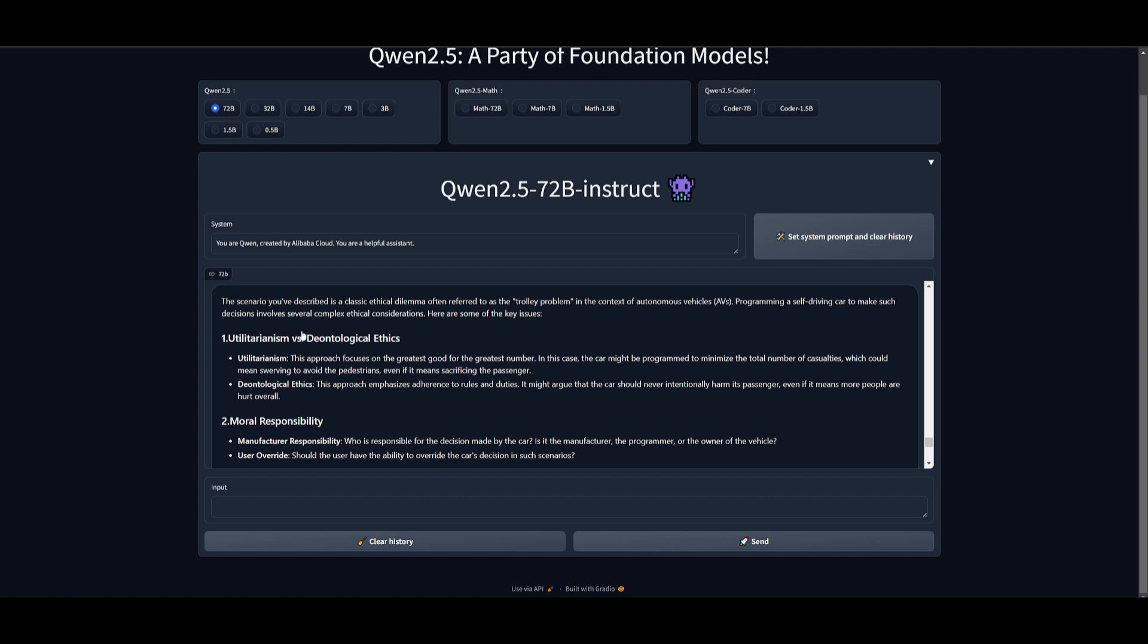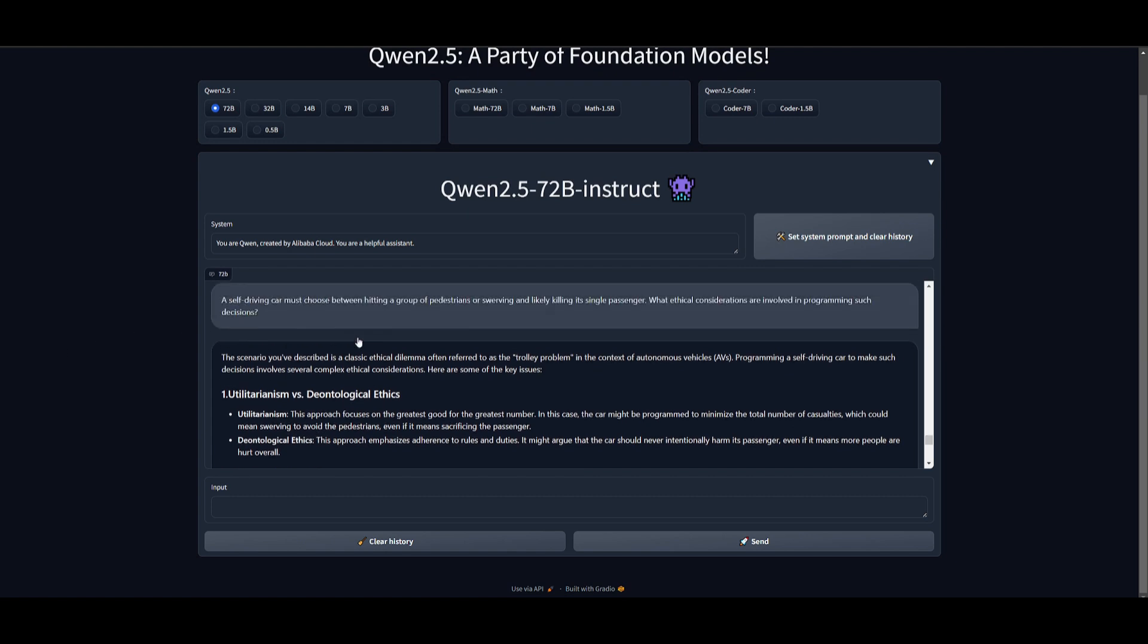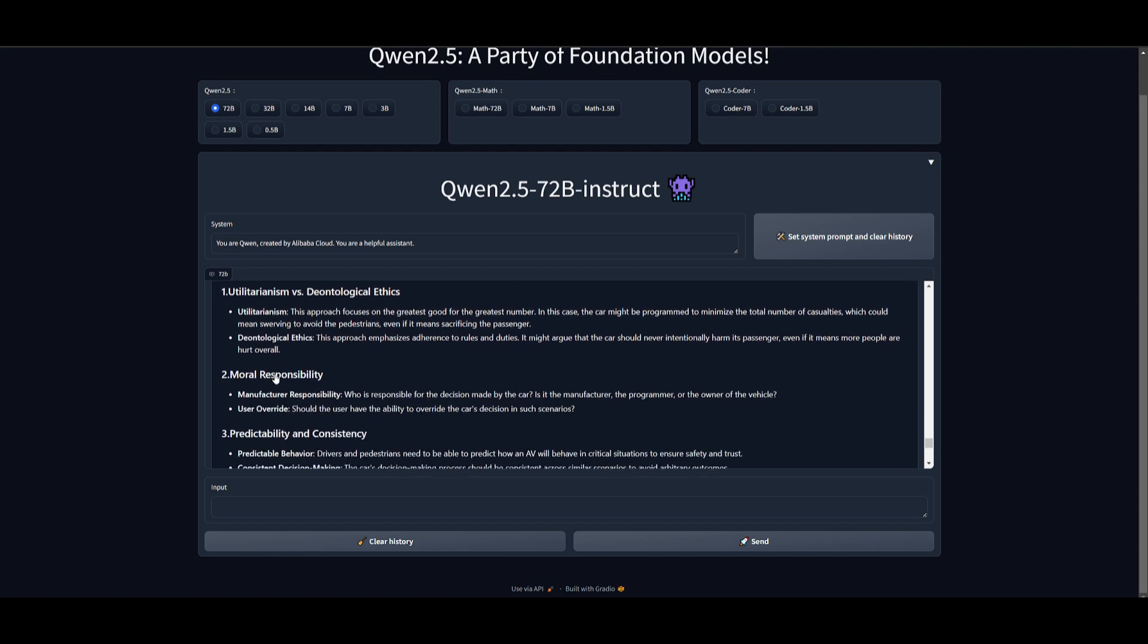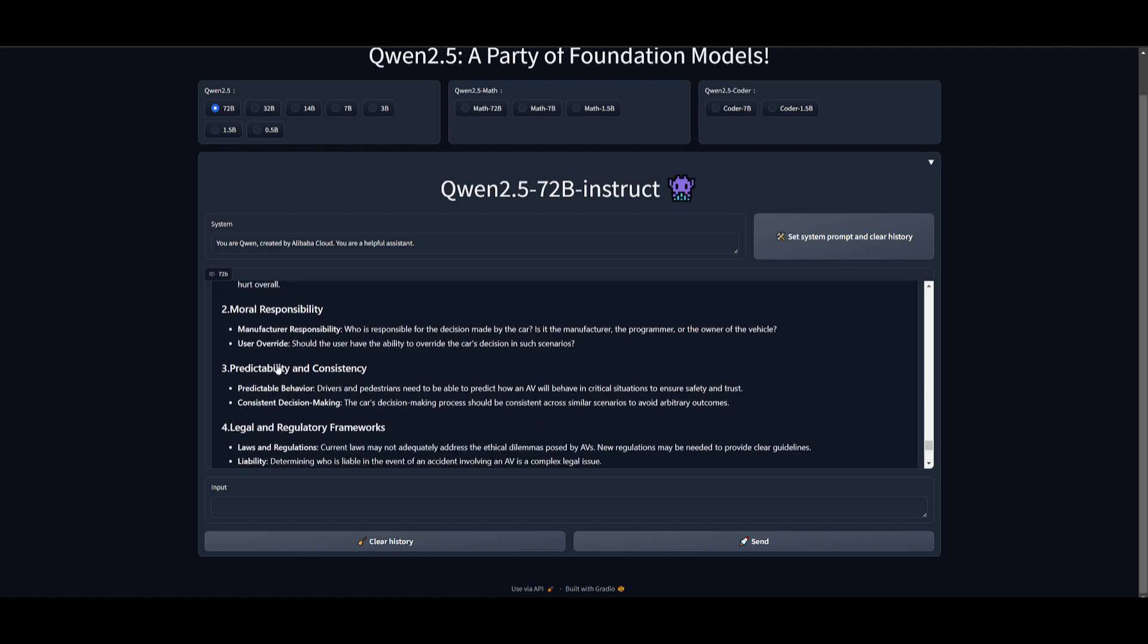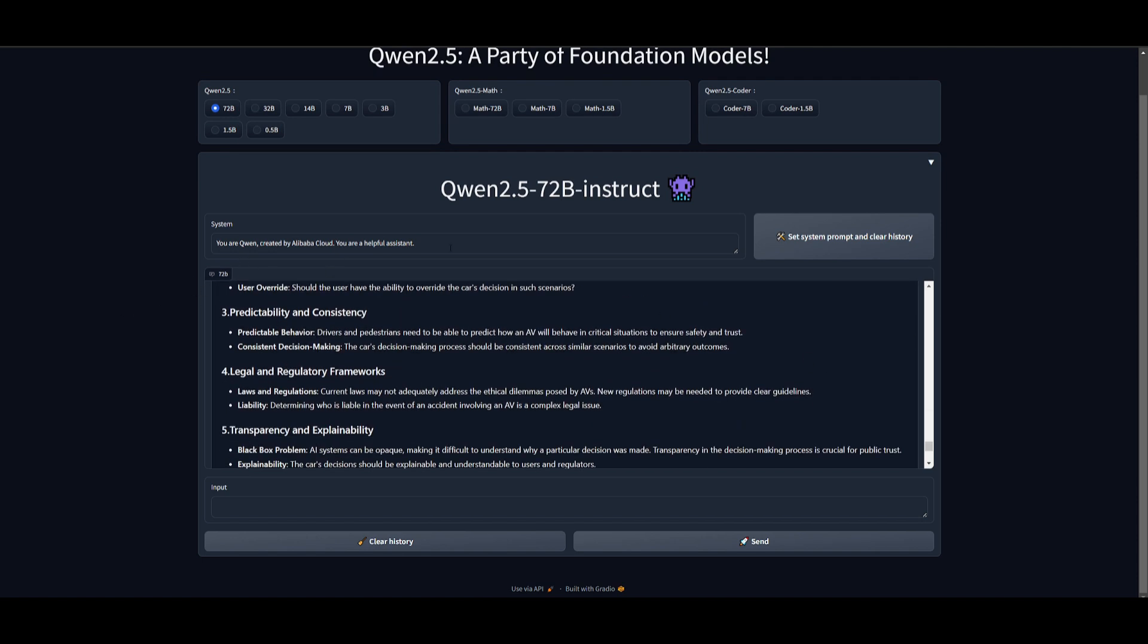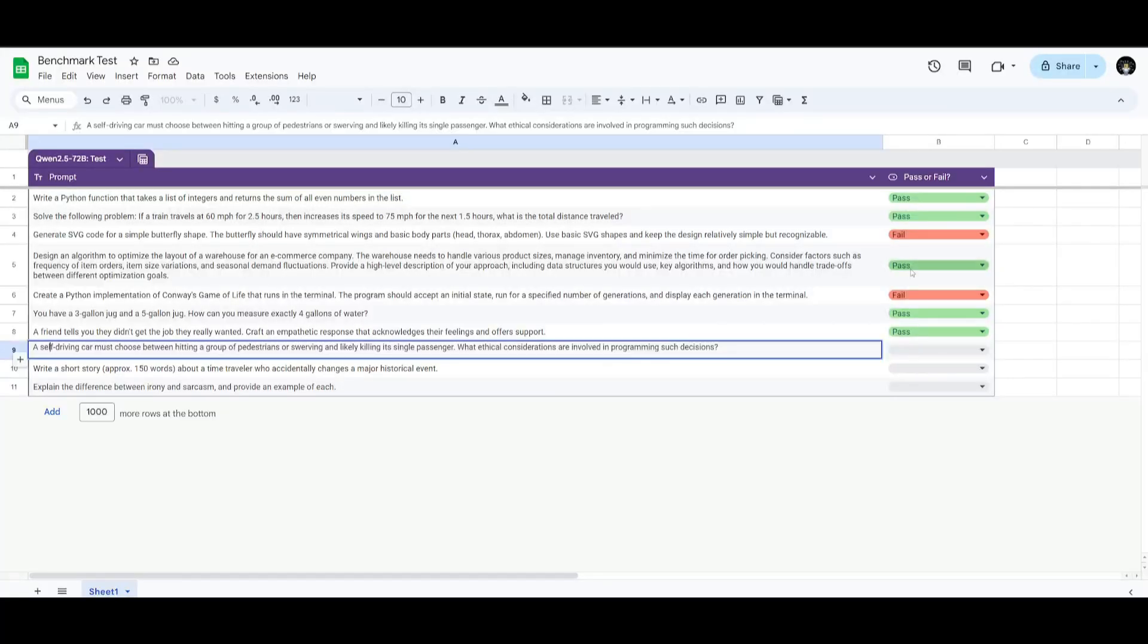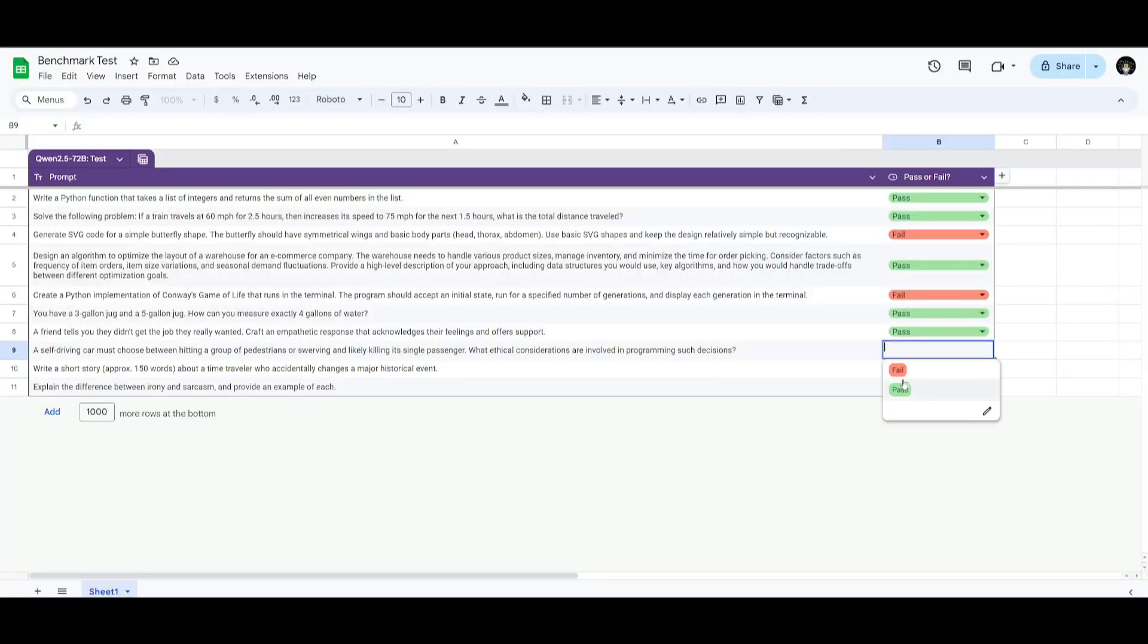We're going to see how well it is able to generate an ethical reasoning. And it definitely looks like a pass because it was able to focus on utilitarianism, it focused on individual rights, as well as responsibility and blame. So, this is definitely deemed a pass.